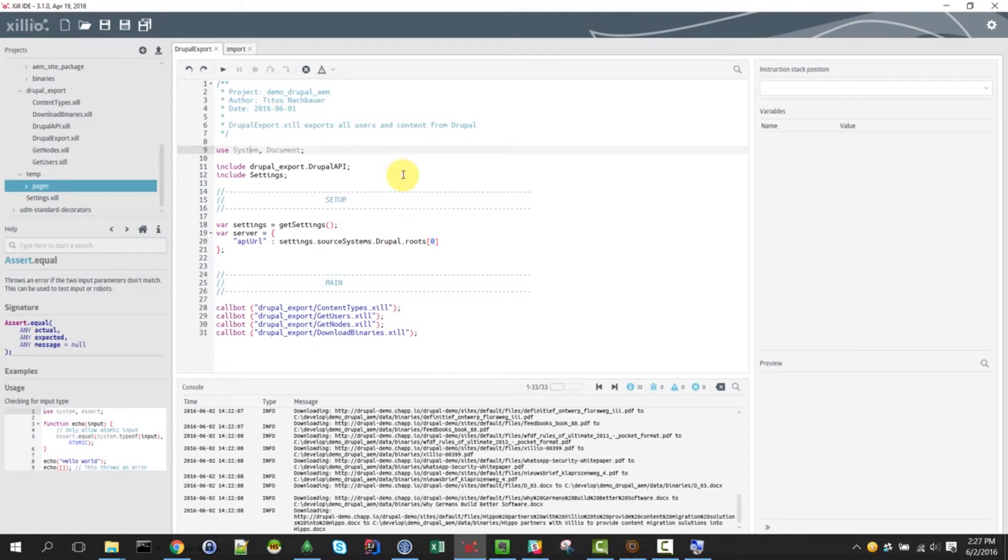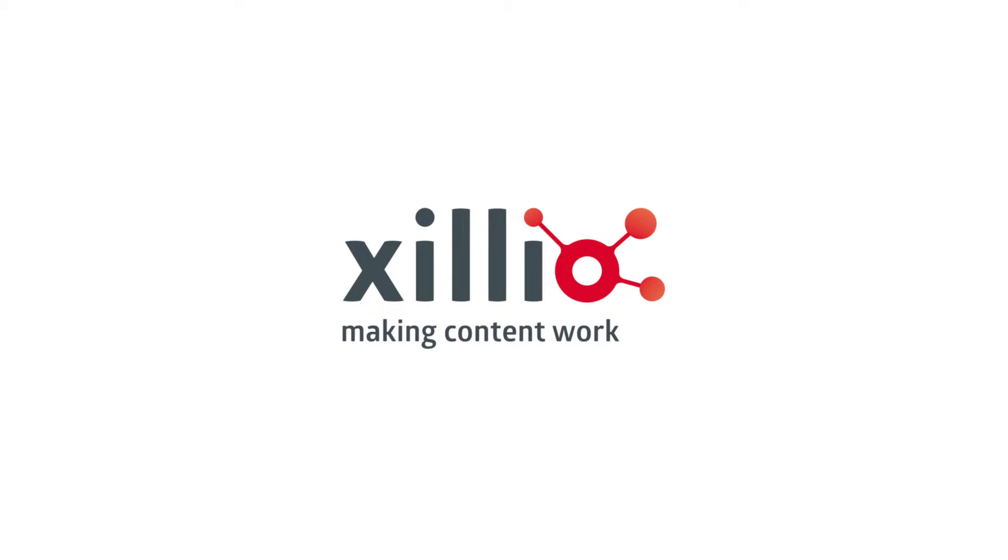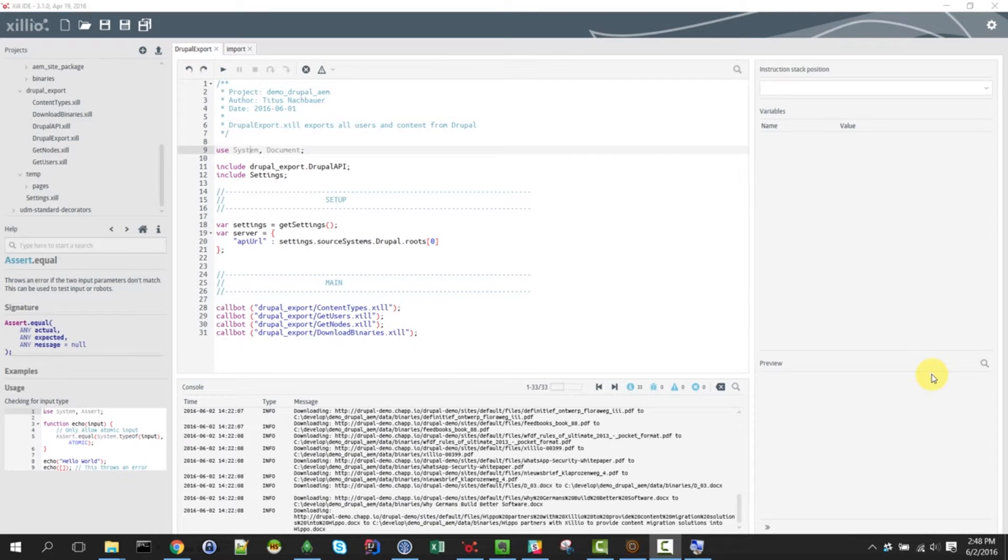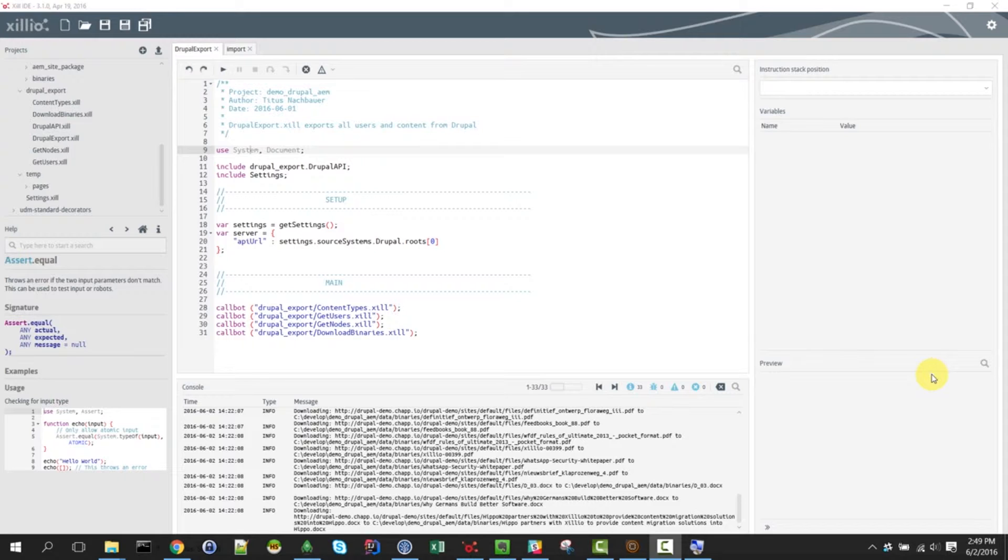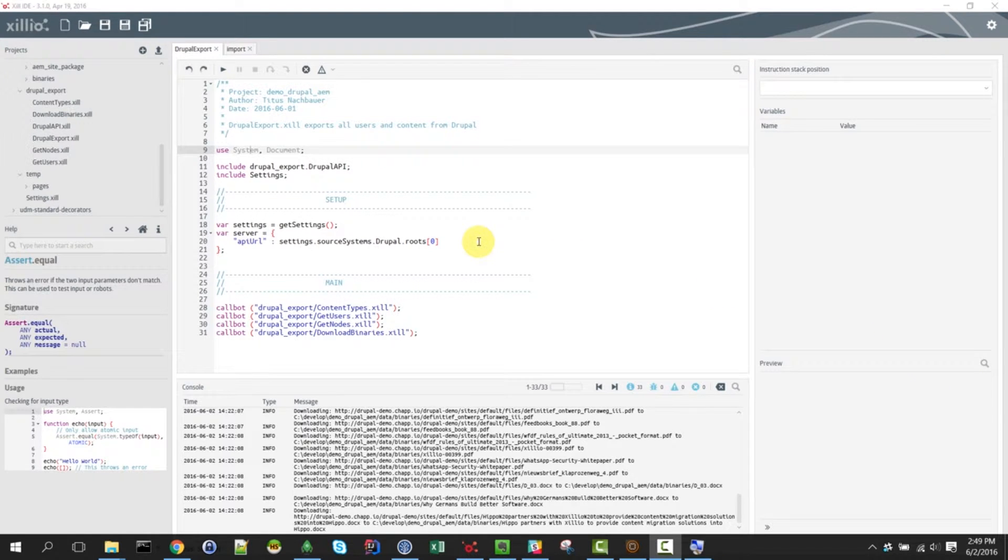In the next video, we'll talk about how the scripts actually did what we just saw. Hello and welcome to the second part of the Xilio web migration demo. In the last part, we showed you how we move data from Drupal to Adobe Experience Manager. And now we're going to dive into the scripts and see how the mapping and extraction actually worked.